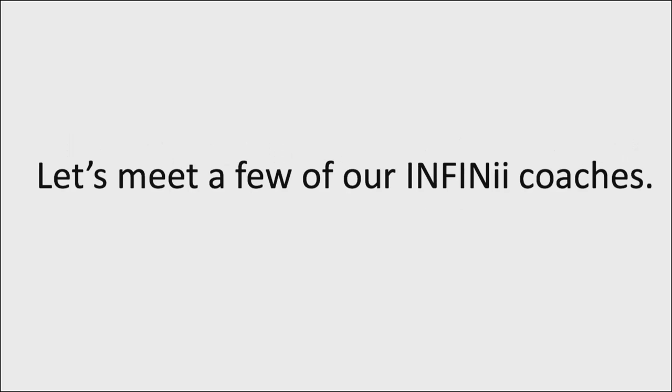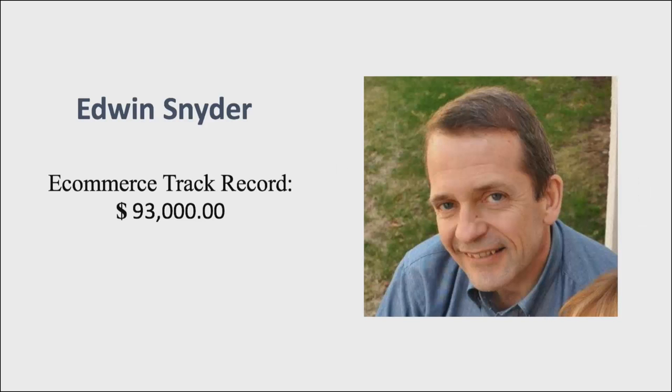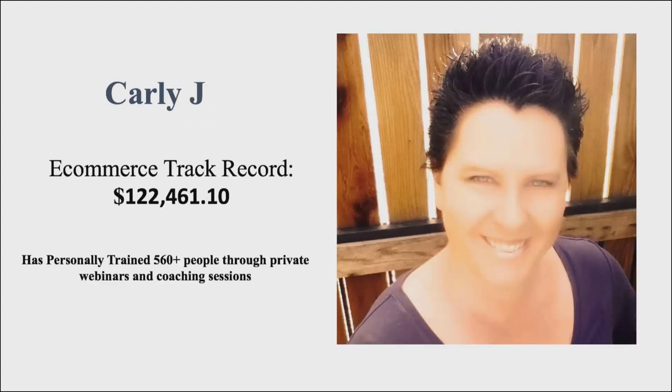Let's meet a few of our INFINii coaches before we go any further and see what they've done in the e-commerce space. I think you're going to see how they can help you out. Well, this is Edwin Snyder. He's got an e-commerce track record of $93,000. Carly J with a track record of $122,000